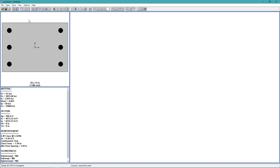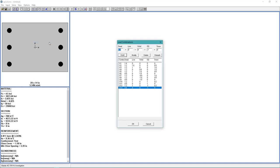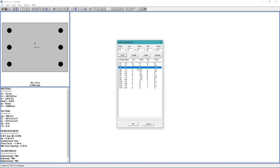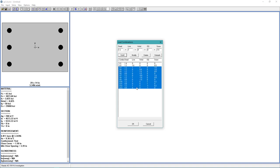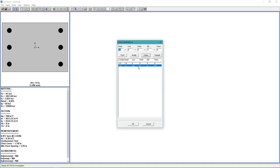Now back to the input menu. And choose Loads, Load Combinations. And for our load combinations, we want to use U2. So we're just going to remove the other ones by clicking and dragging to highlight them. And choosing Delete. Yes. And we're going to delete the first one as well. Delete.